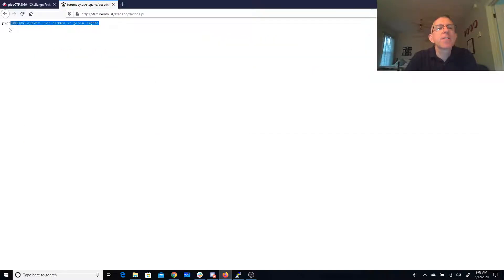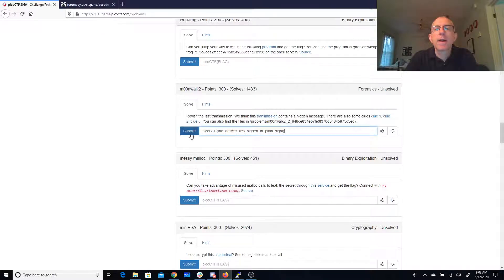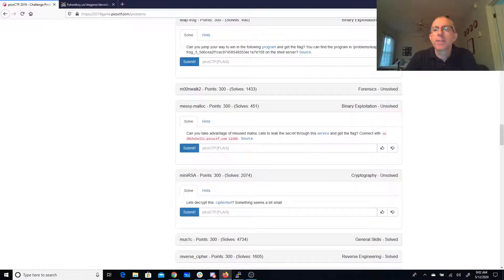The answer lies hidden in plain sight. And we can pop that over here. And another quick 300 points. The answer lies hidden in plain sight.